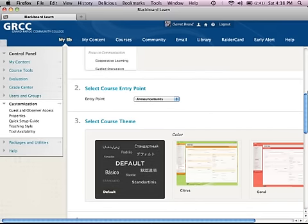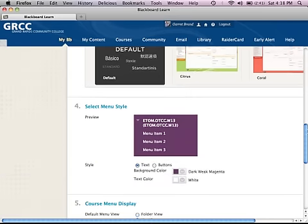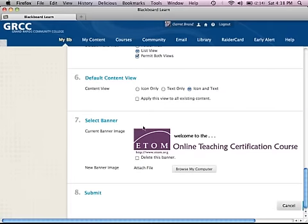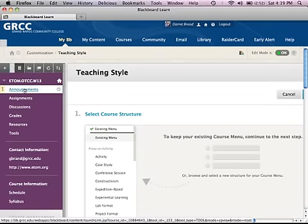You can also set your course structure here, your course entry point — I recommend you leave it on announcements — your theme, the color of your menu, whether it's buttons or text. Down here under number seven, it says select banner. You can upload an image; don't make it too wide or it'll cause left-right scrolling, and don't make it too tall or it'll push your announcements down. Browse to your computer, find the file, attach it, and submit.